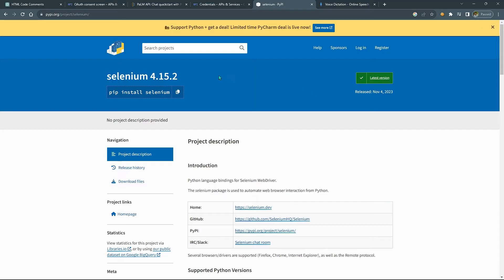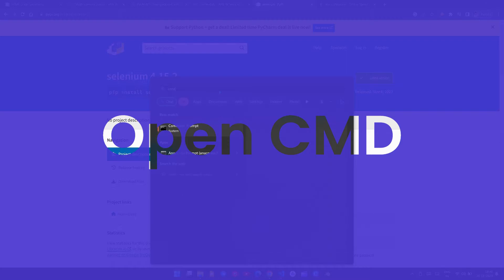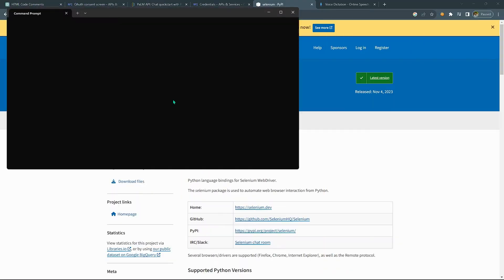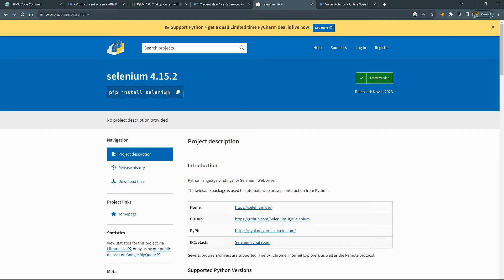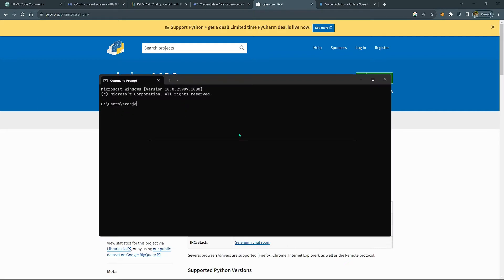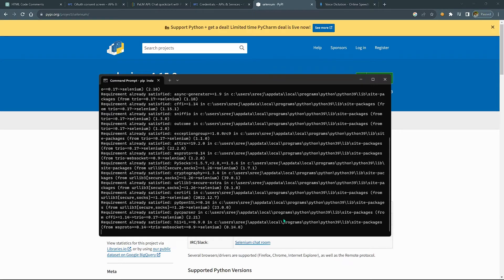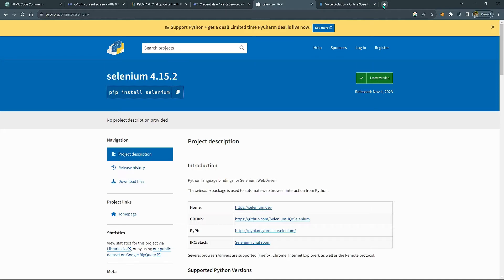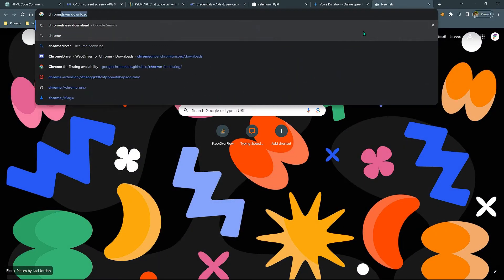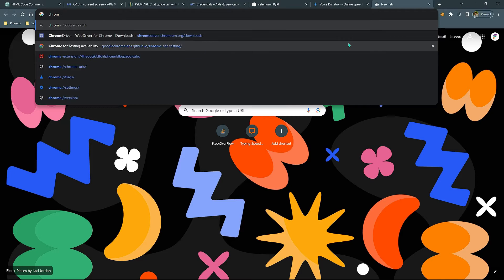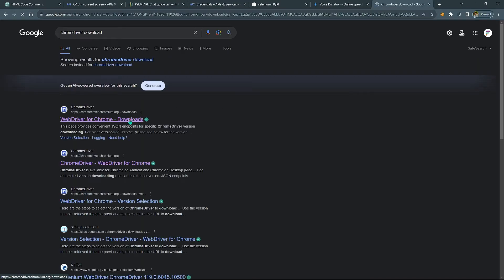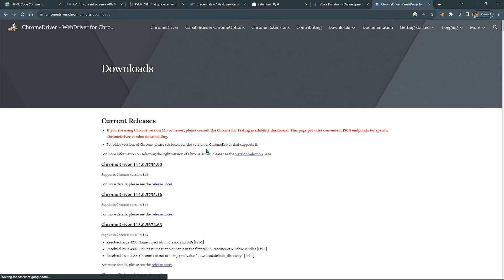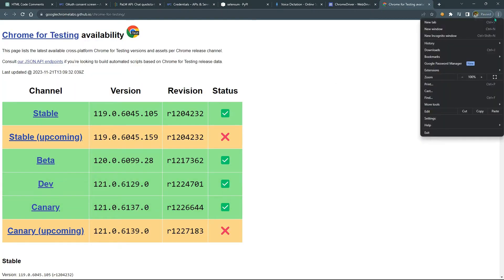Open Chrome, search for CMD and open it. Then search for ChromeDriver download and open the first link. Click on the Chrome for Testing availability dashboard.